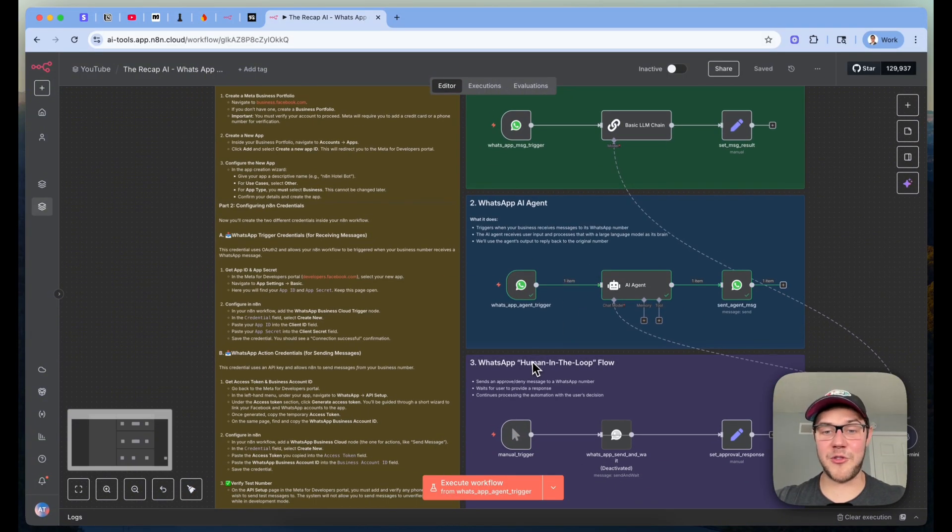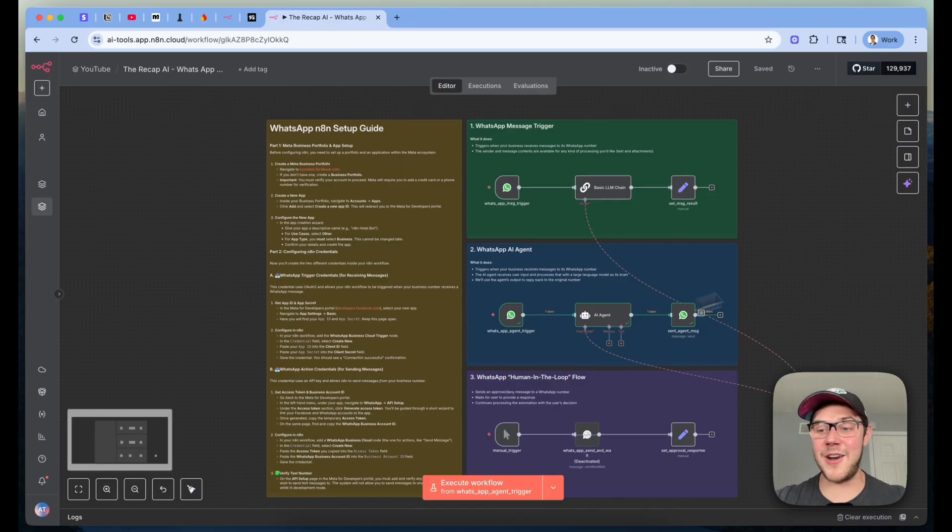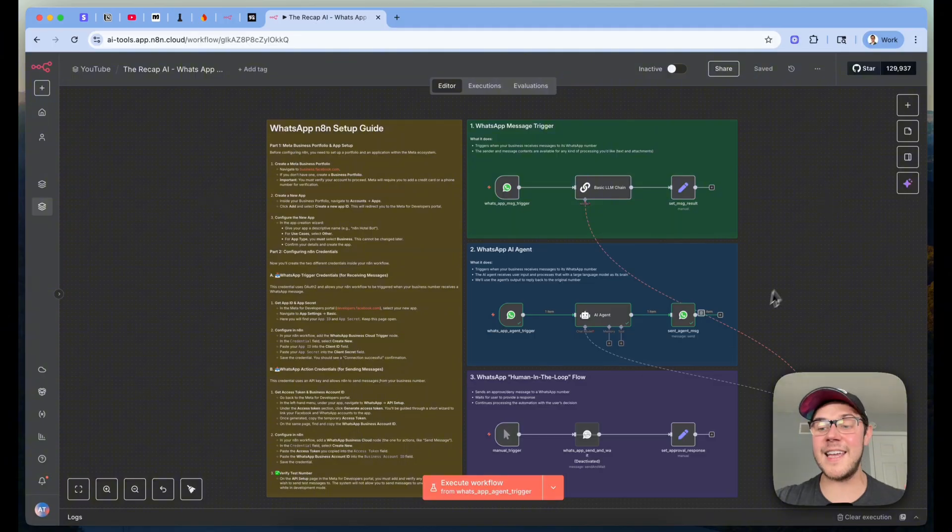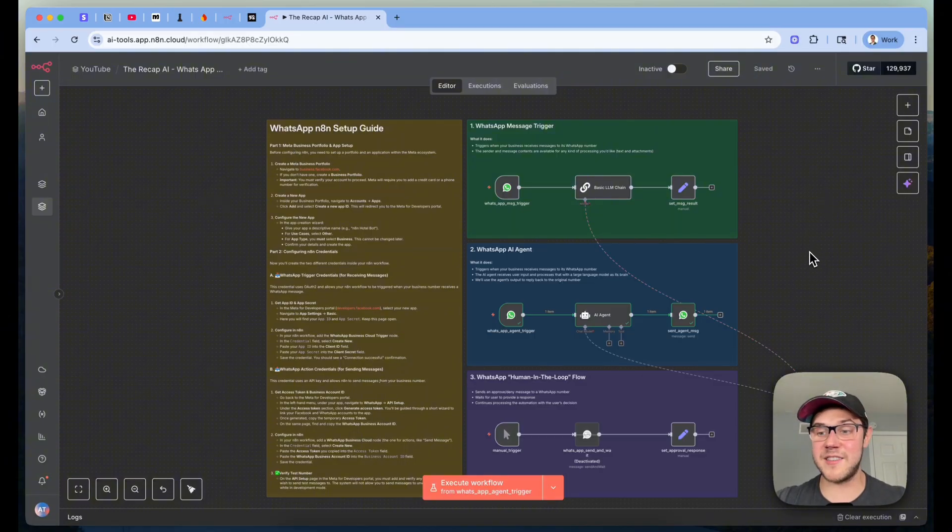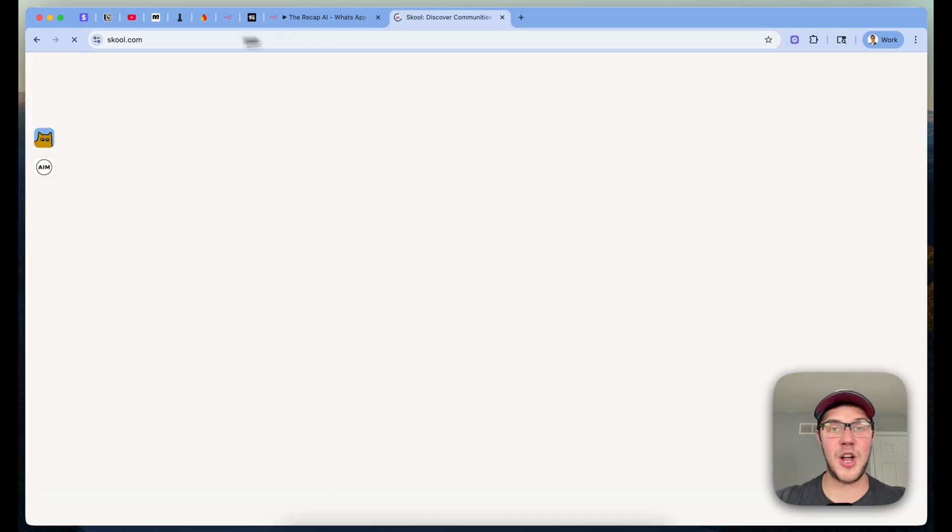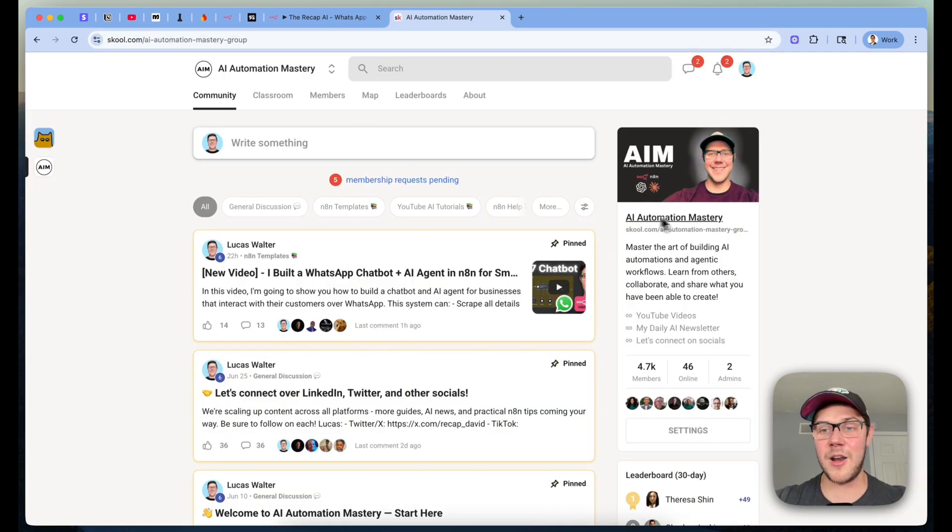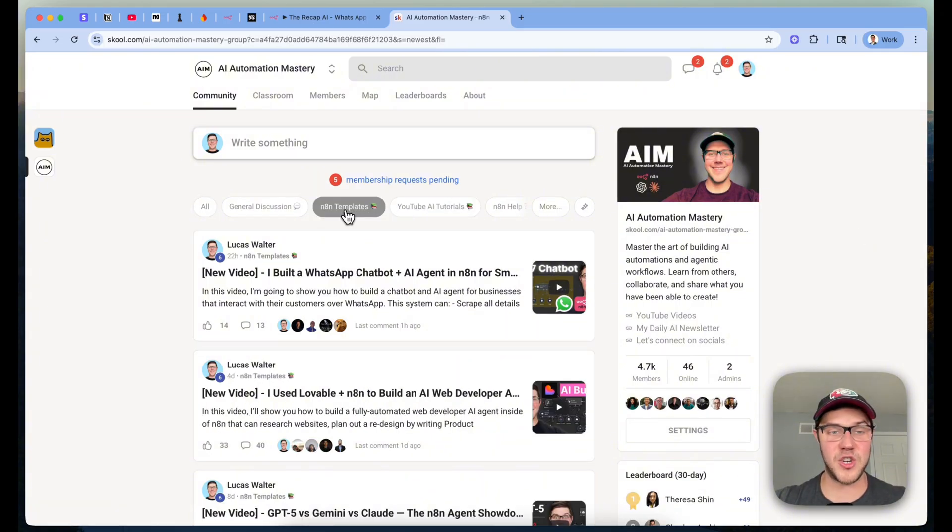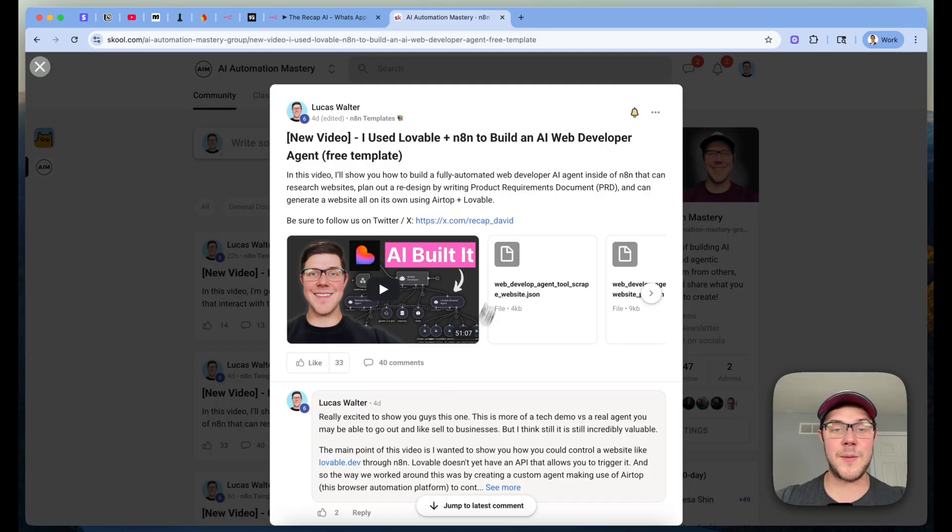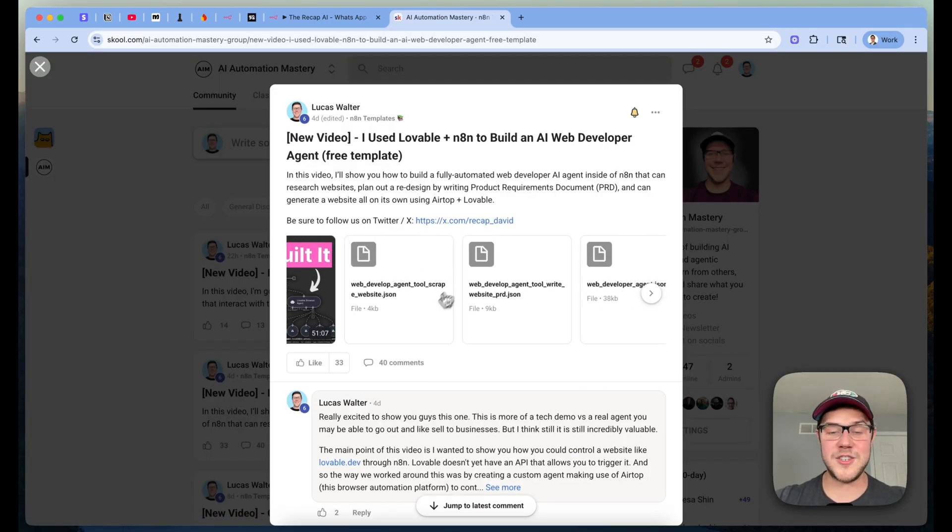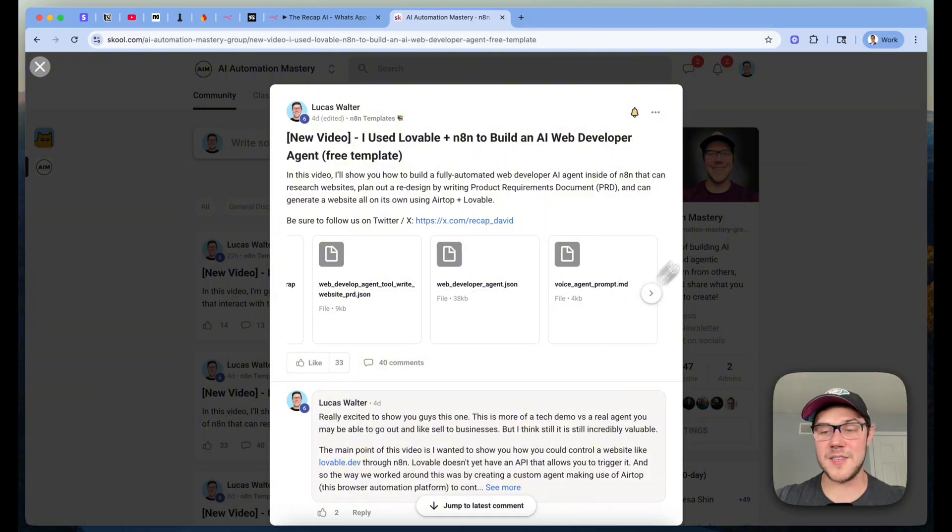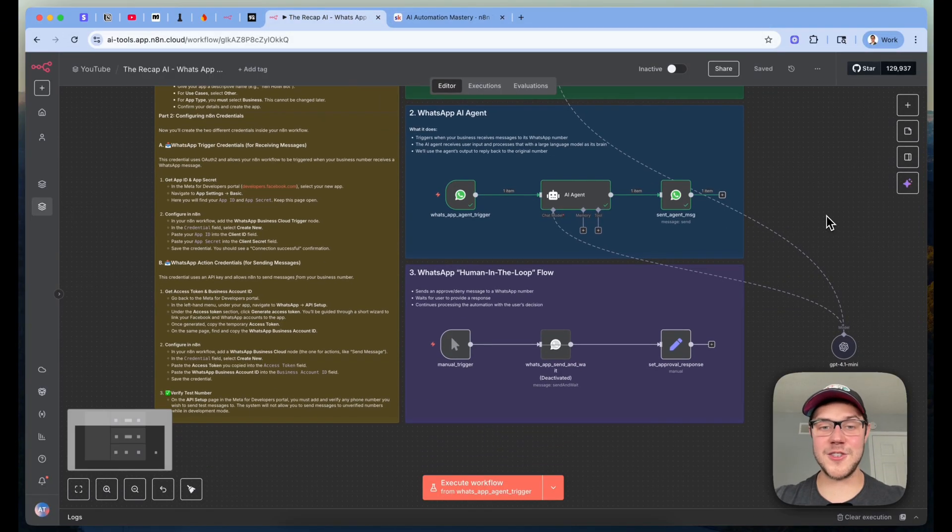Before I move on to step number three here, I do want to mention that we are going to be giving away this full N8N workflow, all of the prompts used in here, and the full setup steps on this left-hand side completely for free. And so if you want to get access to it, it's super easy. Just click on the first link in the description of this YouTube video, and you're going to get taken to our school community called AI Automation Mastery. After you get in there, just go to the N8N templates section. Search for the same name of the title of this YouTube video. And then once you pull that up, you're going to be able to see the link to the video, all of the JSON N8N workflow templates, and then any prompts used. So be sure to join the community to get access to all of this completely for free.